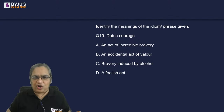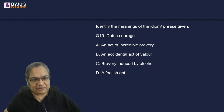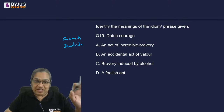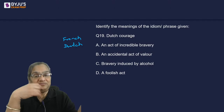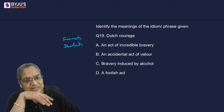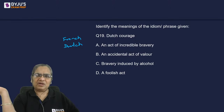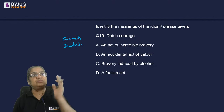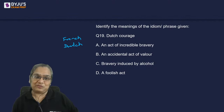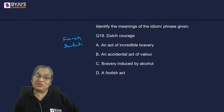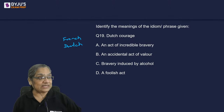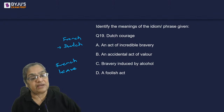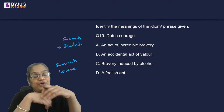The British were not very fond of the Dutch or the French. So whenever they used the word Dutch or French before an expression, it was negative. Splitting a restaurant bill is called 'going Dutch.' French leave means taking leave without prior permission — bunking. So what does Dutch courage mean?